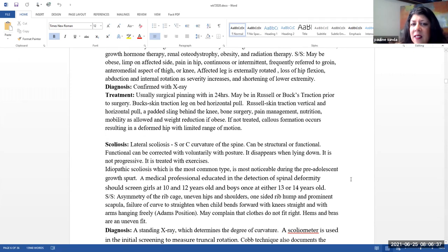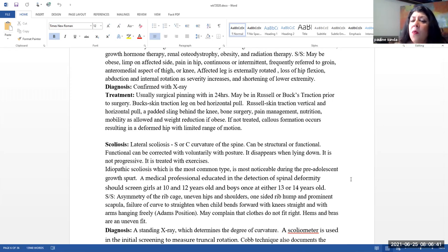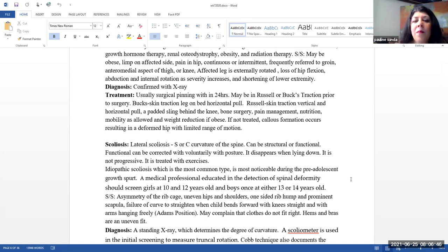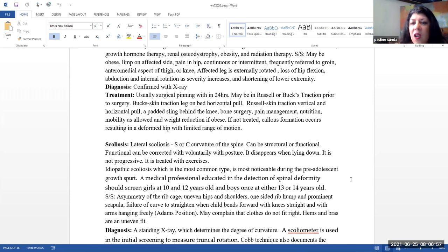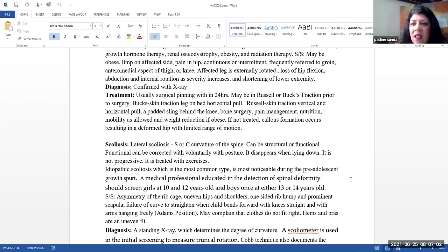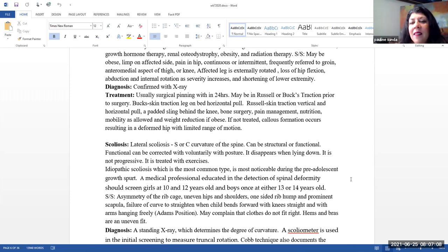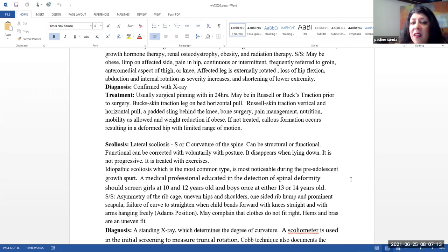This is confirmed with an x-ray and treatment. Usually, there is a surgical pinning within 24 hours of diagnosis. Prior to this, they may be in Russell's or Buck's traction. Buck's traction is a skin traction of the leg, and basically, they will be laying on the bed, and there is a horizontal pull. Russell's traction is also a skin traction. This is a vertical and horizontal pull. There will be a padded sling behind the knee, and this is typically done prior to surgery, if it is done at all.